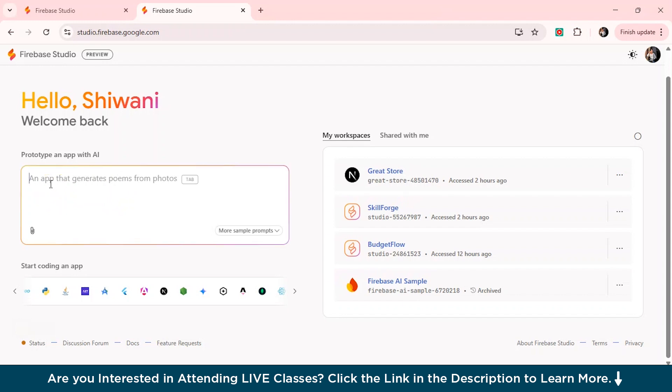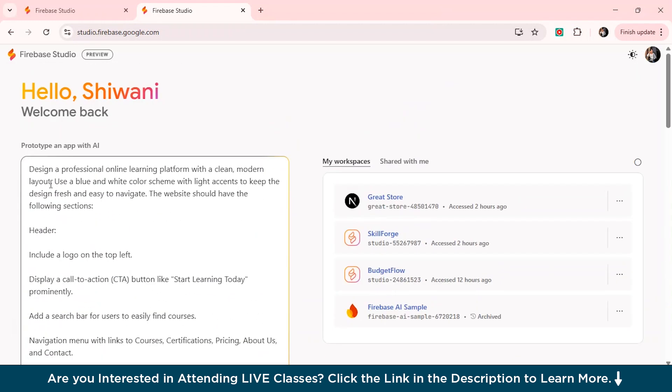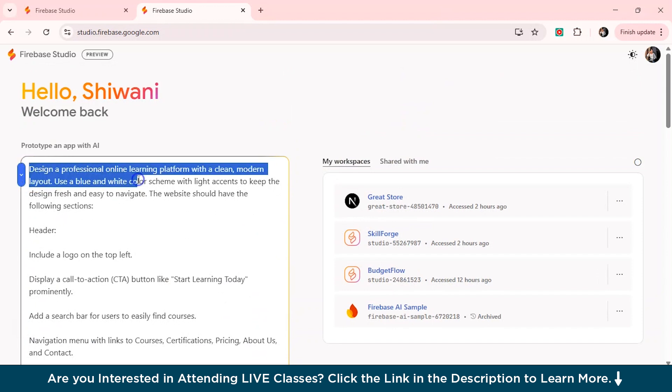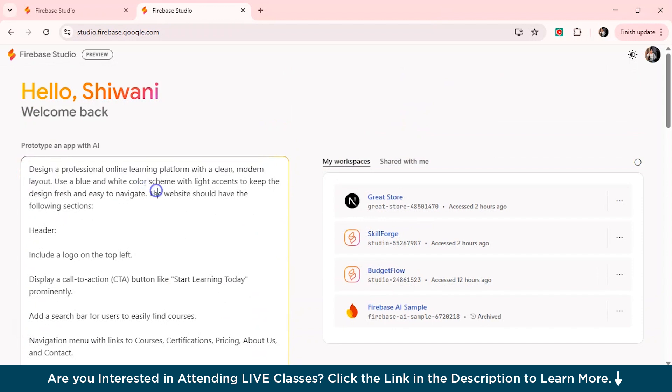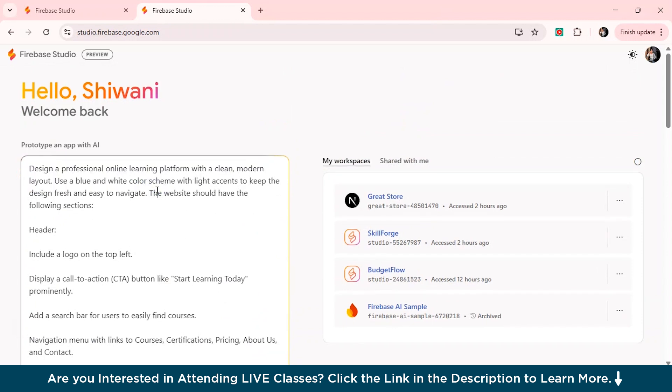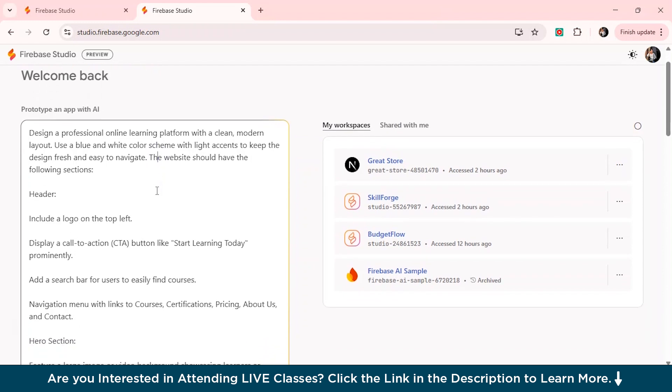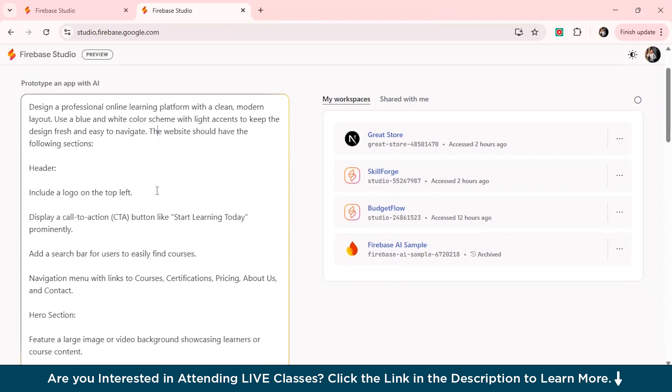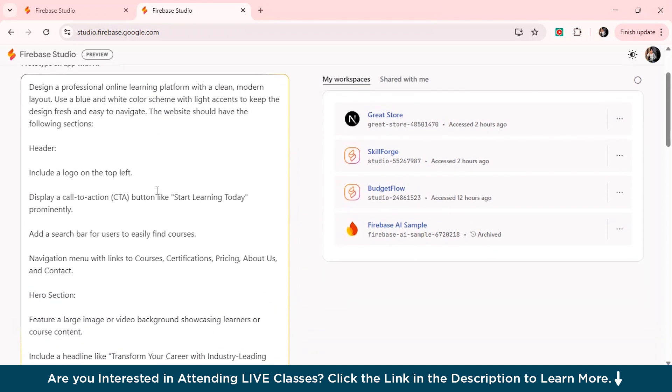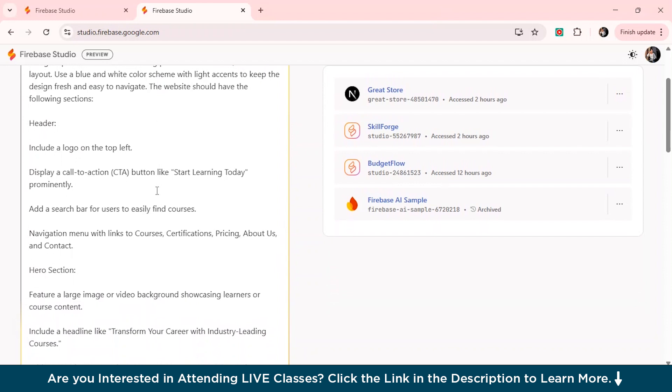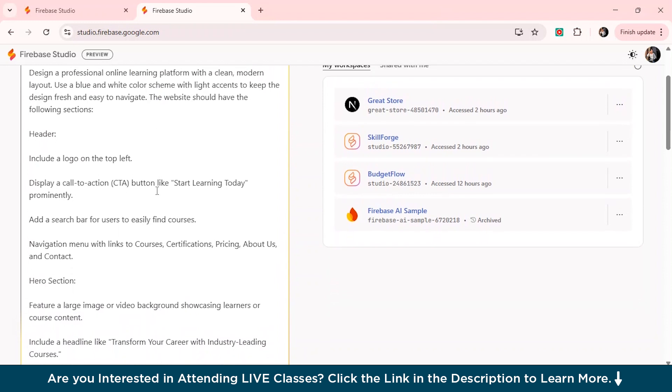So now I'll just give a prompt. So my prompt is to design a professional online learning platform with a clean modern layout. Use a blue and white color scheme with light accents to keep the design fresh and easy to navigate. And the website should have the following sections. Remember just briefly mention what header display the navigation menu would look like. So more proper your prompt is, it's very important that your website would look that efficient if you give proper prompts and commands.